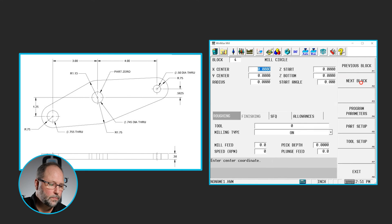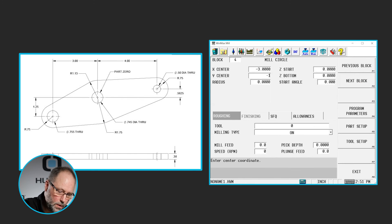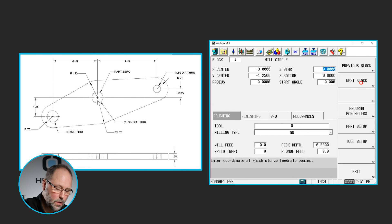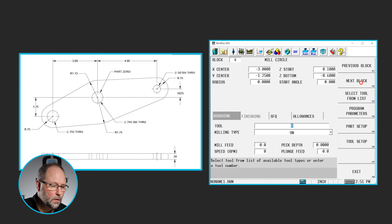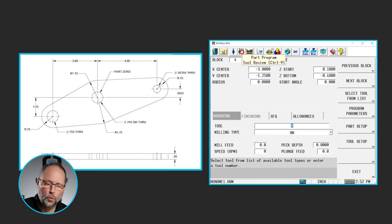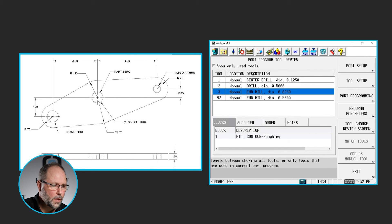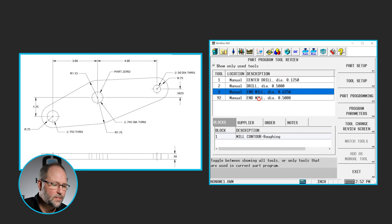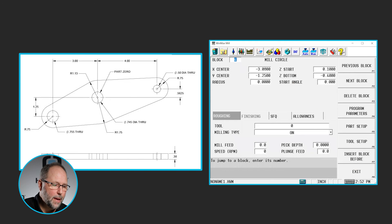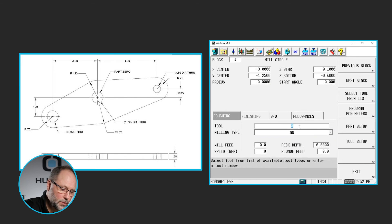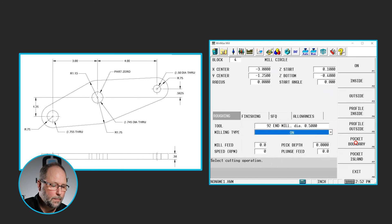Now we're going to go to our next block. Milling circle. This time we'll be at minus 3 and minus 1.25. 0.1 minus 0.4. Let's use that same tool. I'm going to click on this tool review button here. You can also hit input tool review on the control panel. And that will give me a list of all the tools that I've used so far. And we see that we are going to use tool 92. That's the half inch end mill that I had chosen before. So we're going to use tool 92. So I'll hit exit. That'll take me back into my block. Type in tool 92. Pocket boundary.